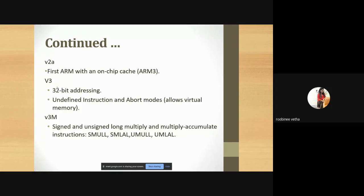ARM processor reduces the number of instruction sets in upcoming architectures. In V3M, addition, subtraction, multiplication, and division can be performed as both signed and unsigned — that is, negative numbers or fractional numbers. V3M is an expanded version of V3.